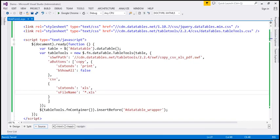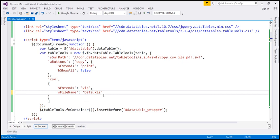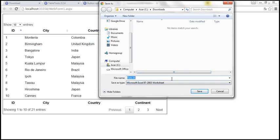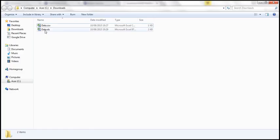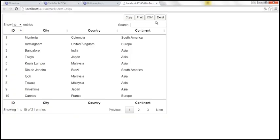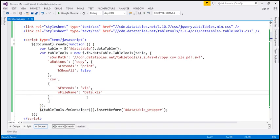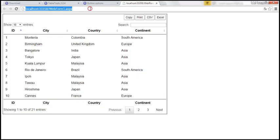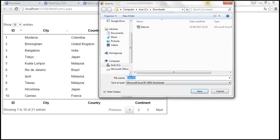Let's save those changes and reload. Now when I click on Excel, we get the .xls extension. You can also give a default name to the file — for example, 'data.xls'. After saving and reloading, when I click on Excel it names the file data.xls. If you look at the default button text, it says 'CSV Excel'. To change the button text to something like 'Save to Excel', you can use the sButtonText option and set it to 'Save to Excel'. After reloading, the button says 'Save to Excel' and the functionality works the same.